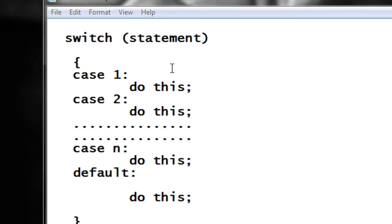In this episode we are going to learn about another useful conditional statement in C programming called the switch case statement. By using a switch case statement, you can check the different values of a statement against a number of case values — that is the use of a switch case statement.